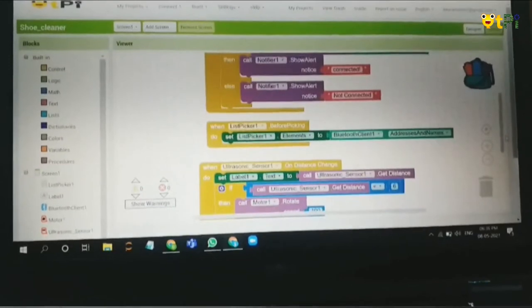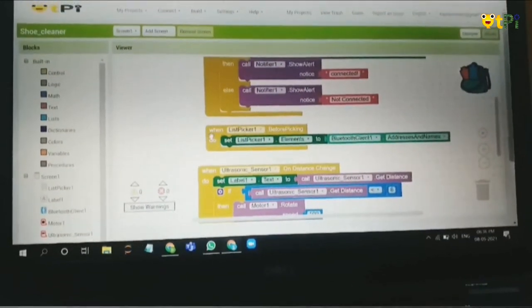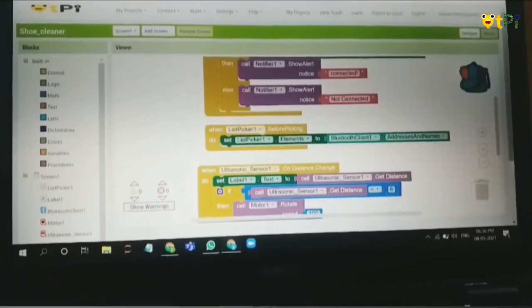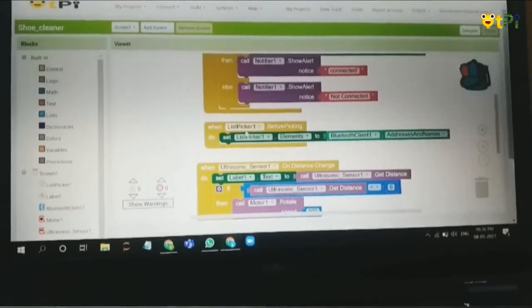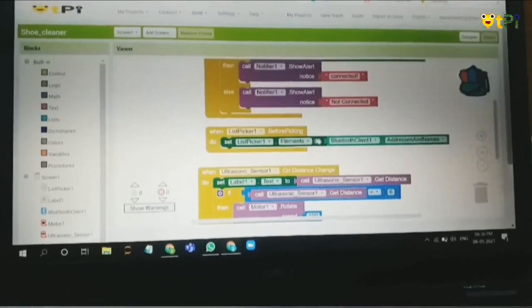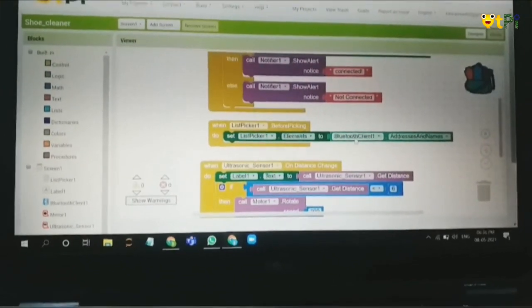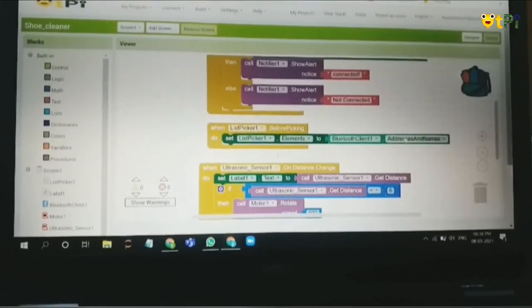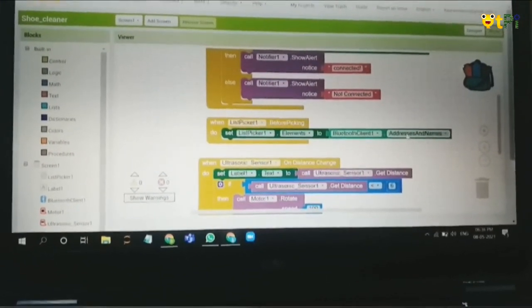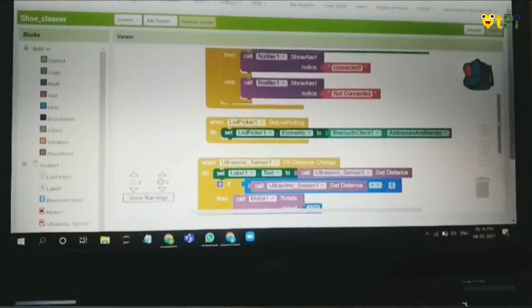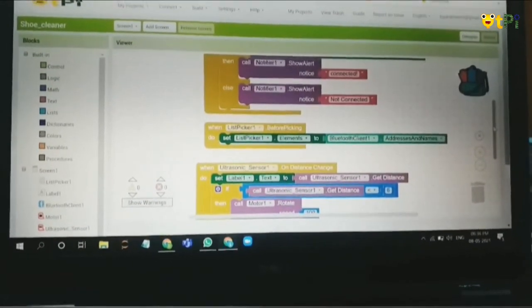Now this block: before we pick anything, this list speaker should set all the elements to whatever Bluetooth client 1 can get, the name and address it's getting. Before picking, it will display that.